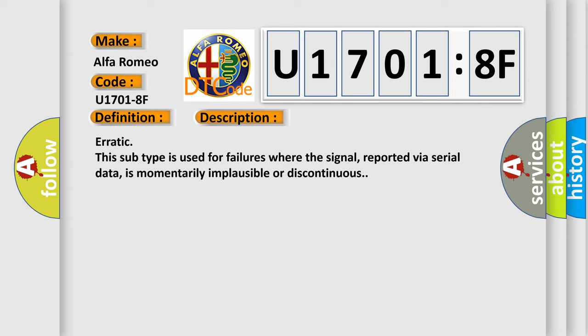Erratic: this subtype is used for failures where the signal, reported via serial data, is momentarily implausible or discontinuous.